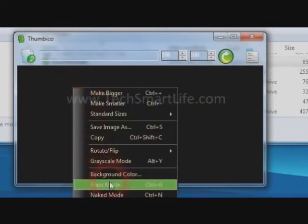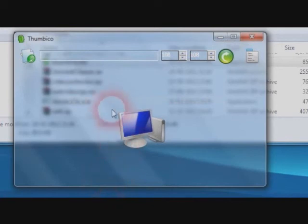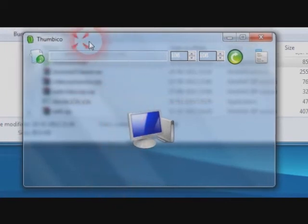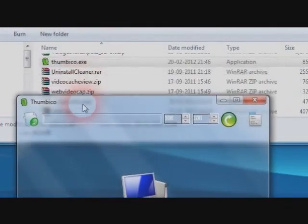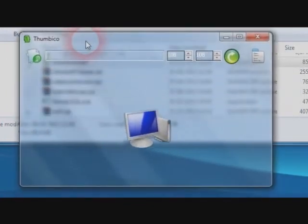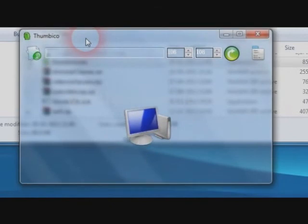There's also an option called glass mode where you can make the window transparent.